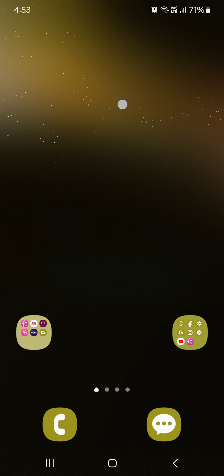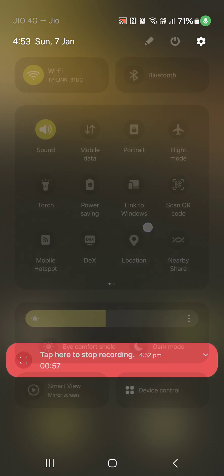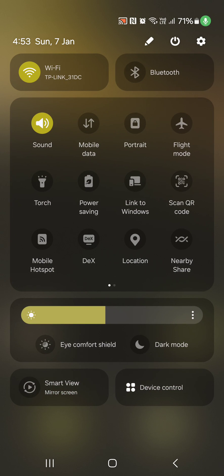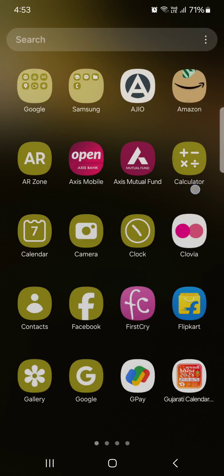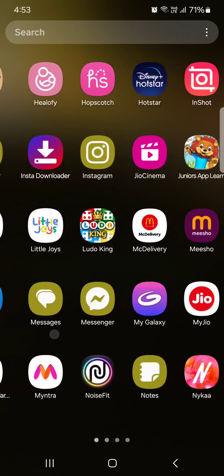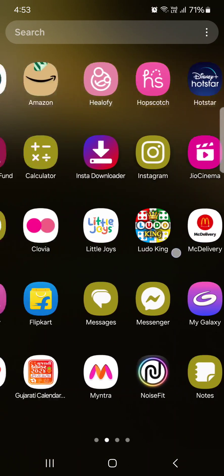Now swipe down the notification panel. You can see the changed Quick Settings icon colors and brightness icon. Go to the app drawer and you can see the color applied to apps as well.